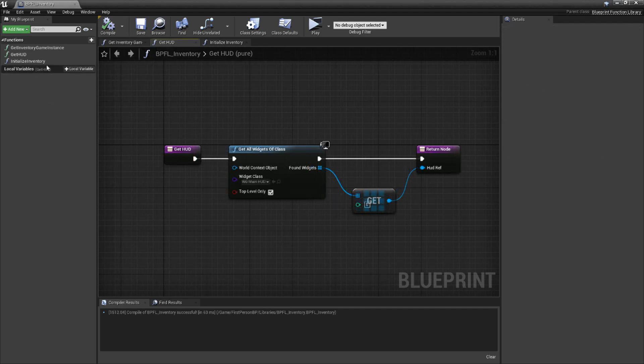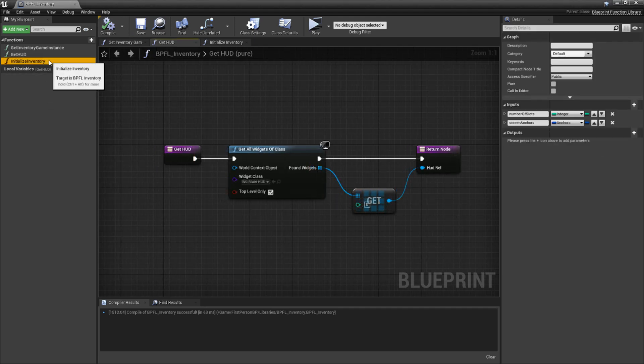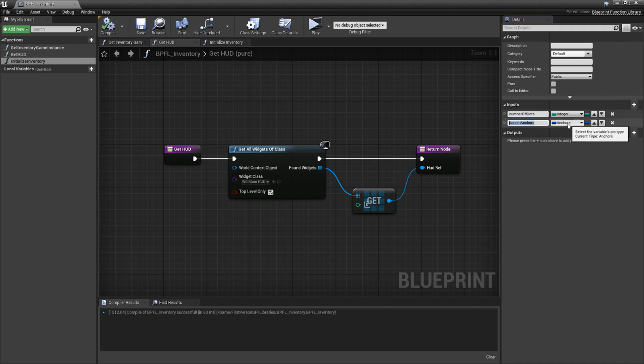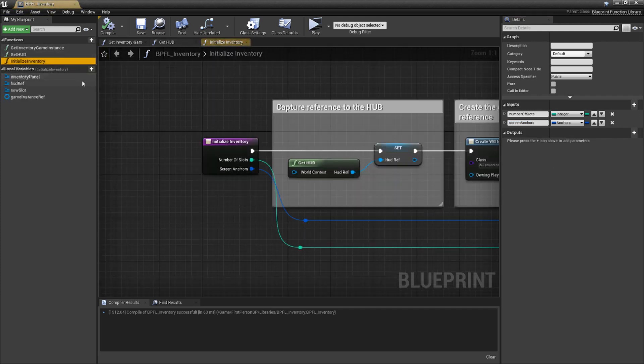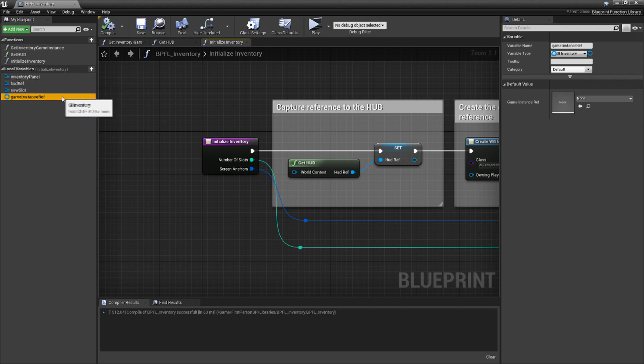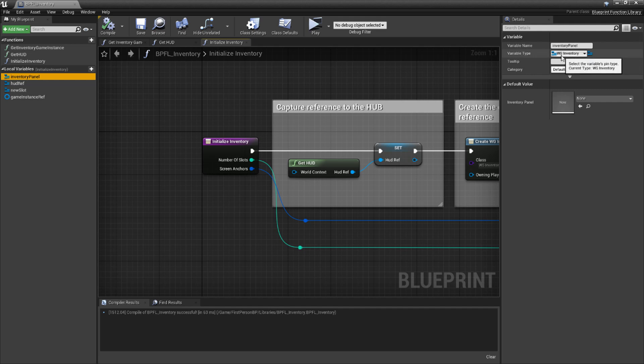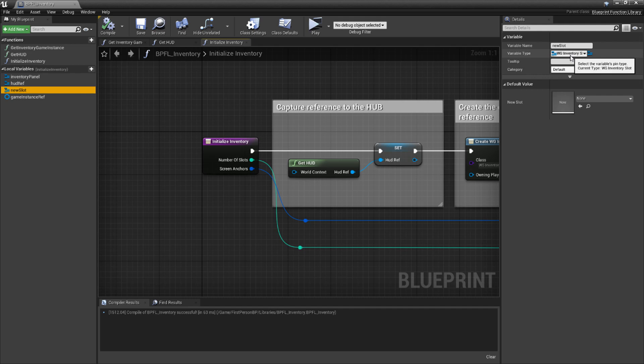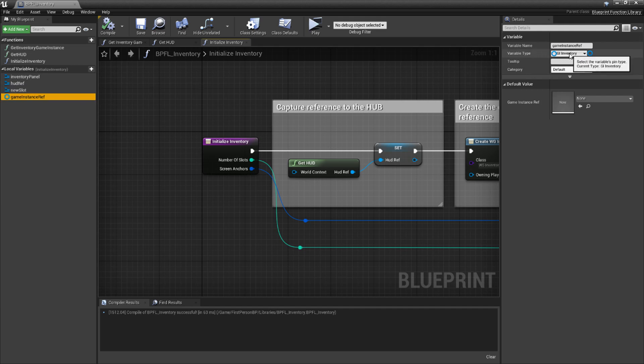Let's create a new function called Initialize Inventory. This function will have two inputs. The first is called Number of Slots of the type Integer. This will control how many inventory slots are generated in the Inventory panel when the Initialize function is called. The second input is called Screen Anchors, of the type Anchors. This controls where on the screen the inventory window is generated at. Once those are created, we'll also need to add some local variables that will be used by the impending block of code. Let's add them. The first is called Inventory Panel, of the type WG underscore Inventory. This is where we're going to cache a reference to the Inventory Panel so we can populate it with slots. The second is called HUD Ref, of the type WG underscore Main underscore HUD. Like the above, it just simply is a cache reference. The third is called New Slot, of the type WG underscore Inventory underscore Slot. This is used to cache a reference to the newest slot during our slot creation loop so we can set some variables inside of it. The last one is called Game Instance Ref, of the type GI underscore Inventory. I'll save the explanation on this one for now, as I'm very excited to show how it's going to be used.